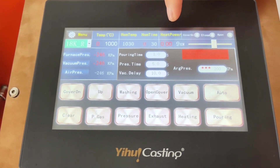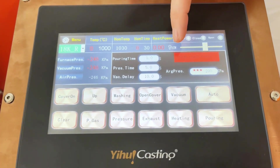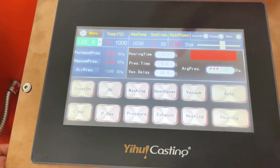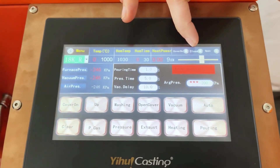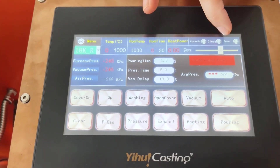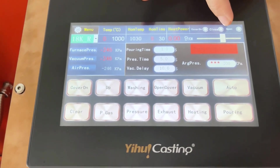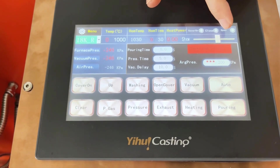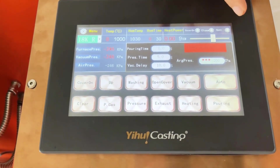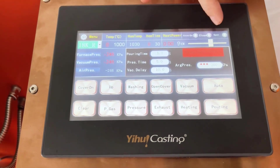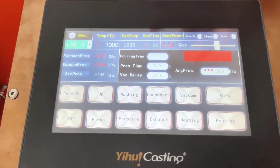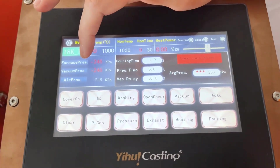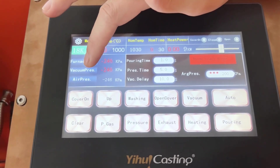And the heating power — normally for jewelry casting, we can set maybe 8 to 9 kilowatts, normally very high. And this is cover on: if the top cover is closed, this light is on. Also, if the down chamber is closed, this light is on. If the up or down chamber is open, the open indicator lights on. So each step of the working process can be seen on this screen — each process is visible.